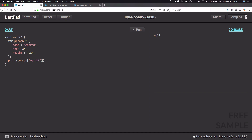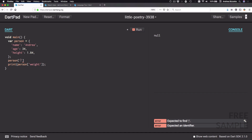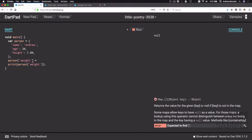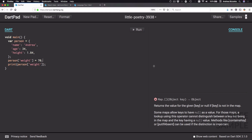The next thing I can show is how to set a value for a given key. I can type person within square brackets with the key 'weight' equals 70. Now that I've defined this key, I can run the code again and see that the console now prints 70.